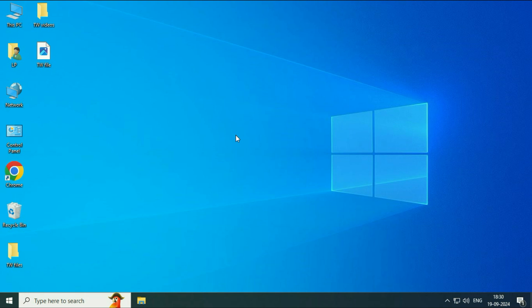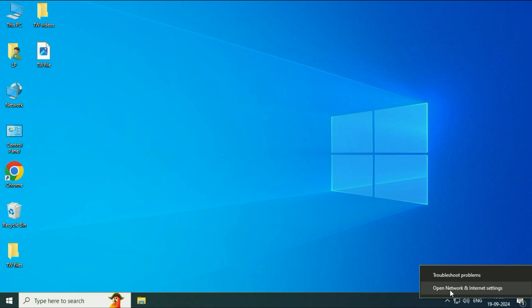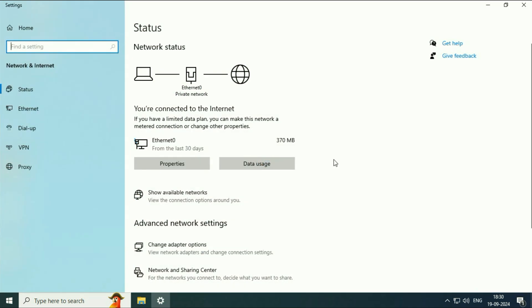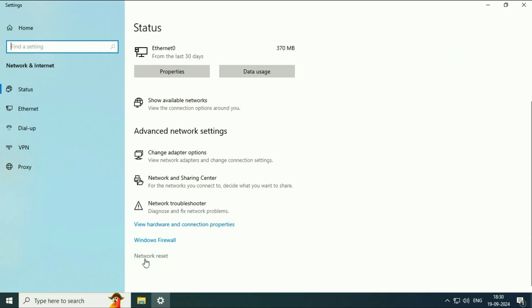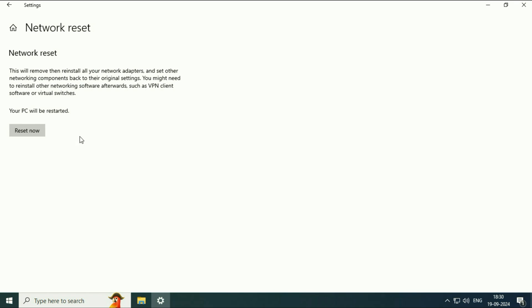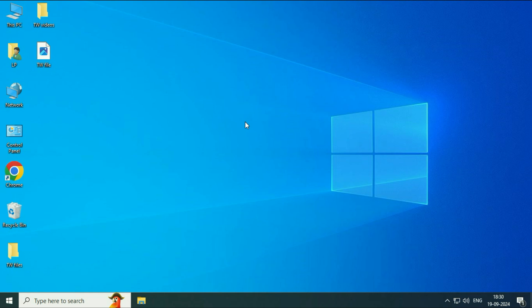If you are still getting the same issue, reset your network settings. Right-click on the ethernet icon, then click on 'Open Network and Internet Settings'. Scroll down and you will get the option 'Network Reset' — click on it. After that click on 'Reset Now'. This will reset your network settings only. Your data, your system data, and your software will remain safe — there will be no data loss and no software loss in this process. It will only reset your network settings. Click 'Reset Now', and after that restart your system. This will fix the error.